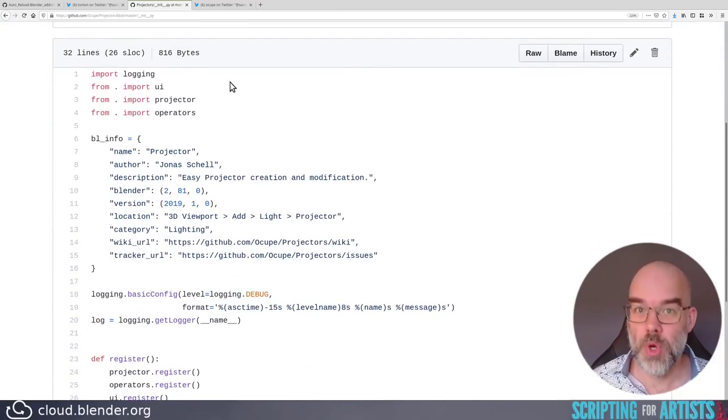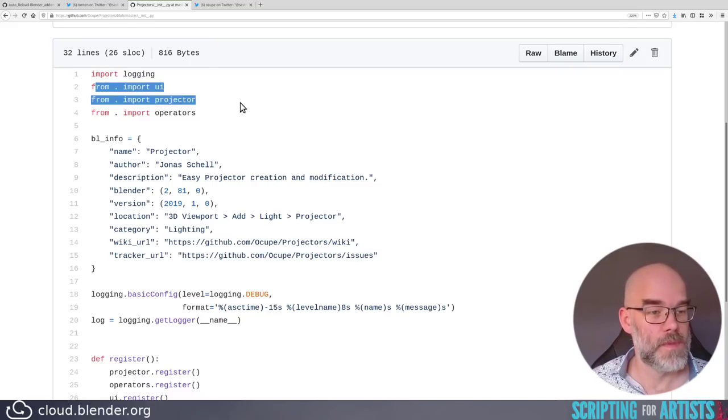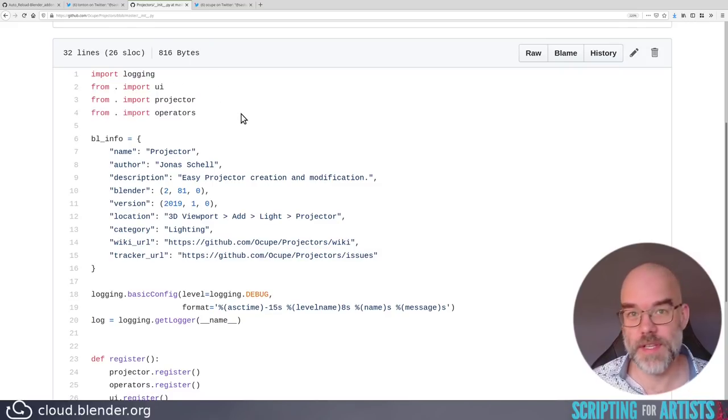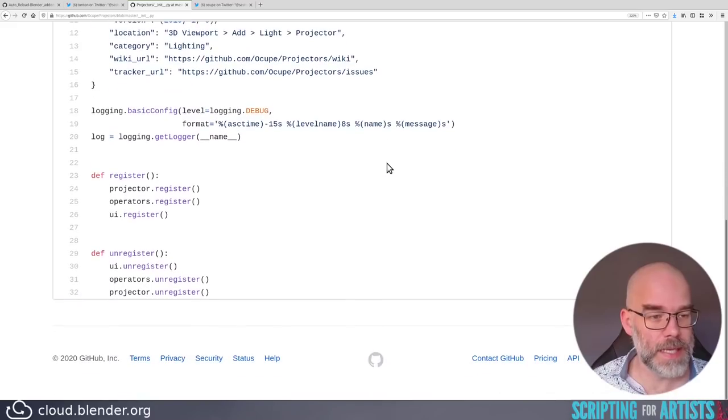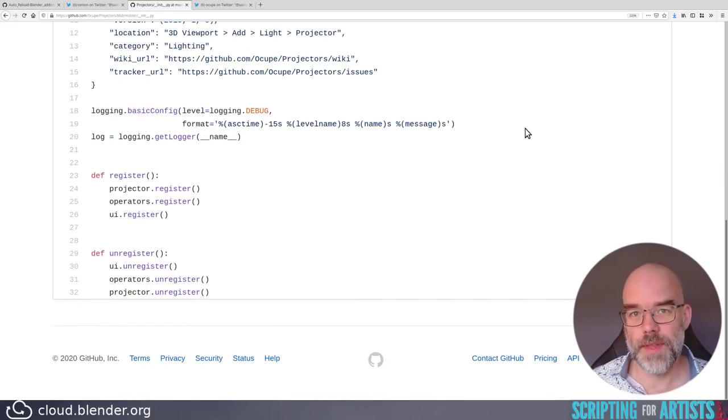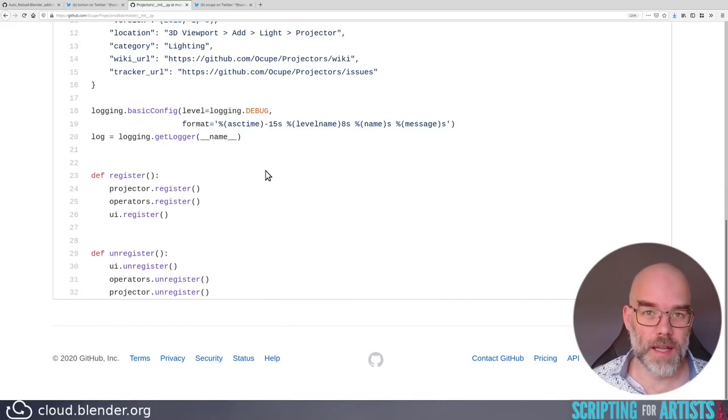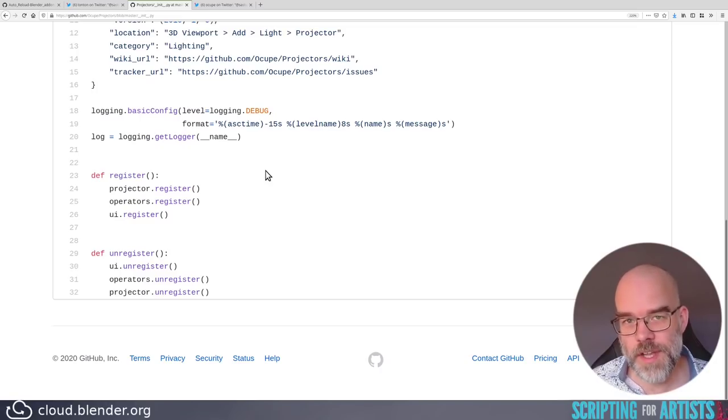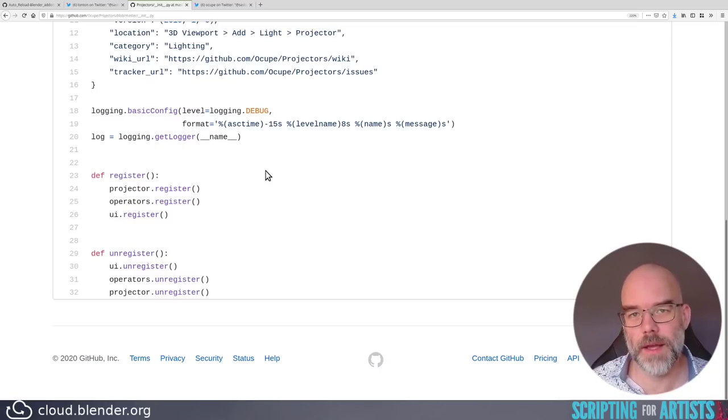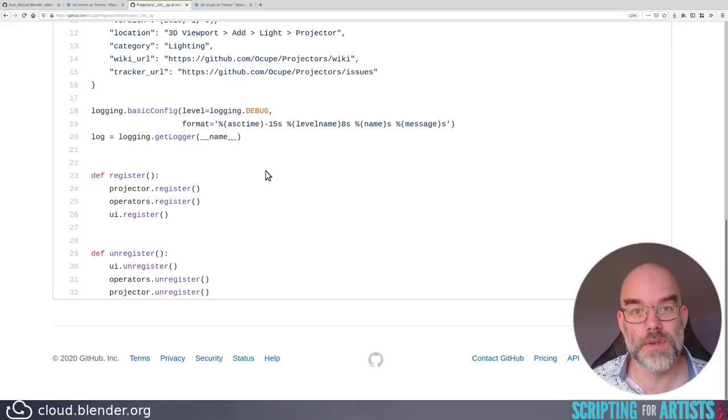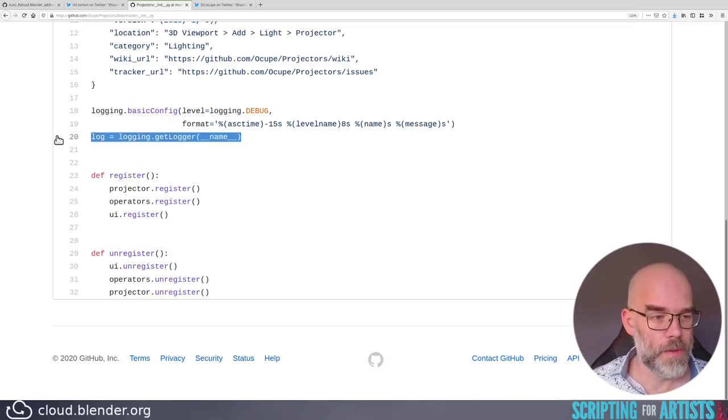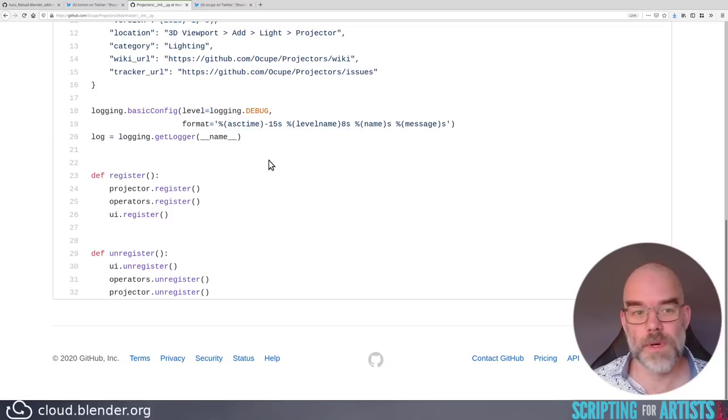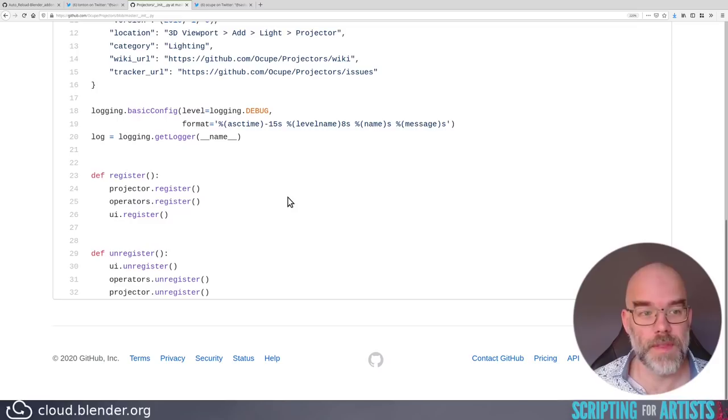Import logging. Cool. Nice. Separate imports. That's also good. BLinfo seems to be complete. No, don't do this. This configures the entire logging module of Python and basically forces every user to have debug logging for everything in a specific format. This is really something that you should leave to users or other developers to control on their system. Also, the log here is not used at all. So there's no point in creating it. Nice separate register and unregistered functions per module. That's what I like to see.